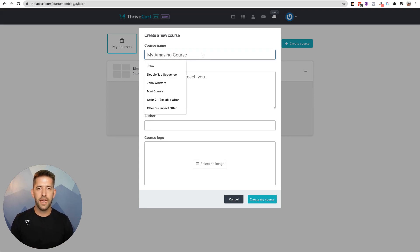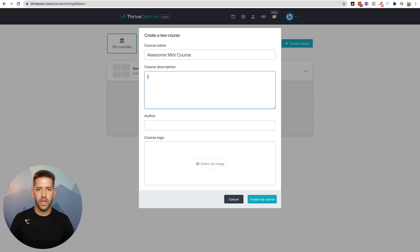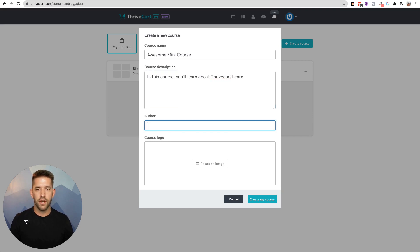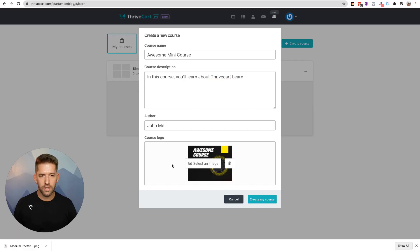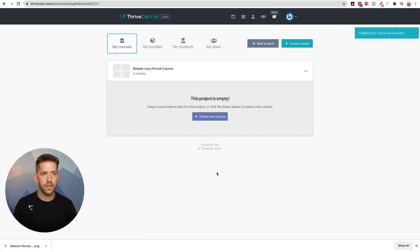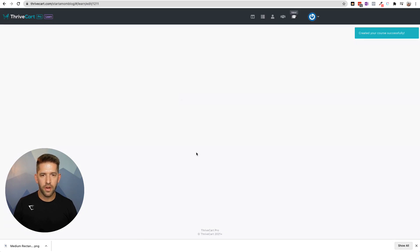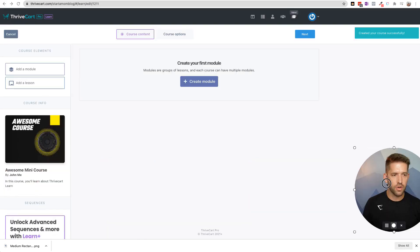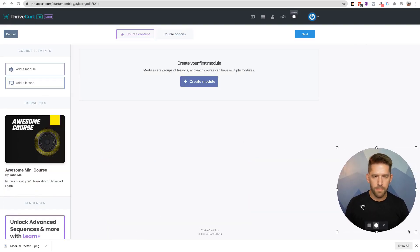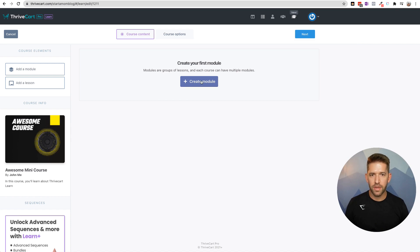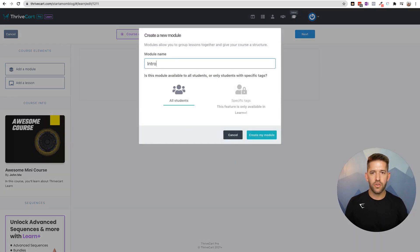So let's give this a name. We'll call this 'Awesome Mini Course.' In this course you'll learn about Thrivecart Learn. Author is me and I'll give the course a quick logo here. I uploaded a simple image that says 'awesome course' and let's create our course. Now we're in the course creation module or setup. We can set up modules — so we'll do 'Introduction.'